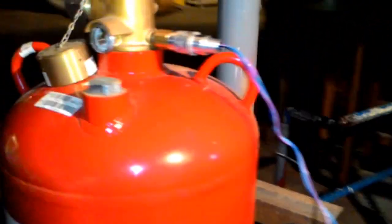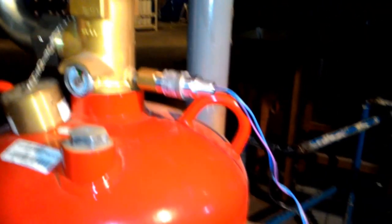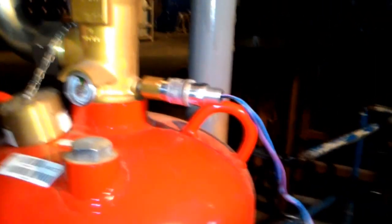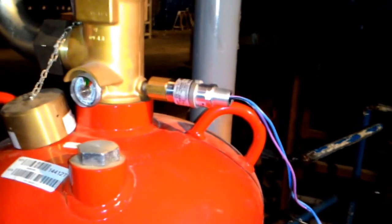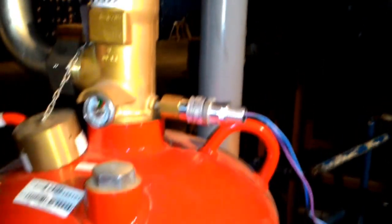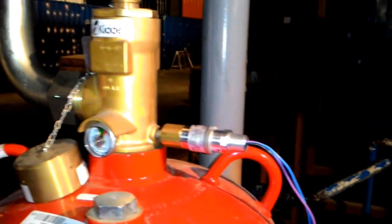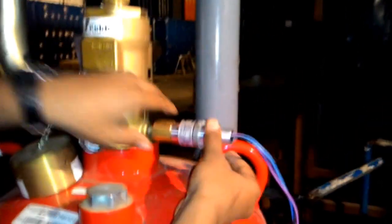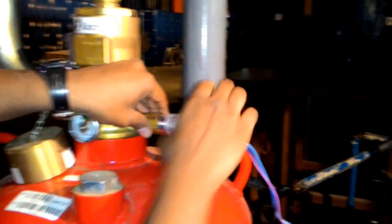Now for demonstration, we are just loosening the pressure switch which will activate a signal in the panel.